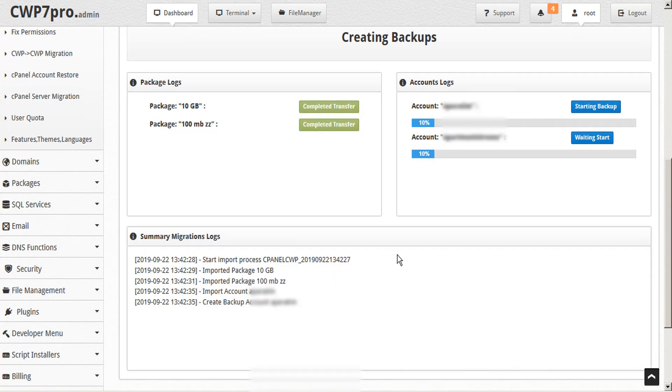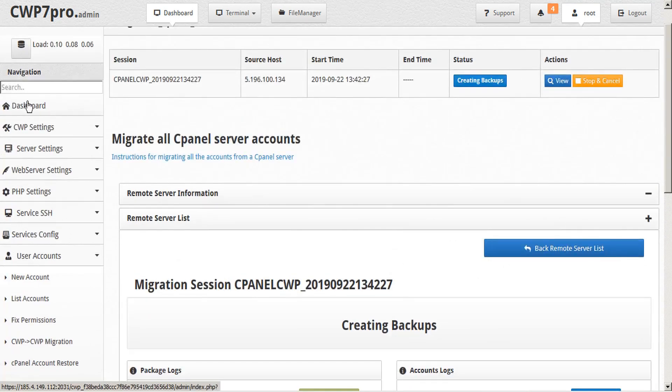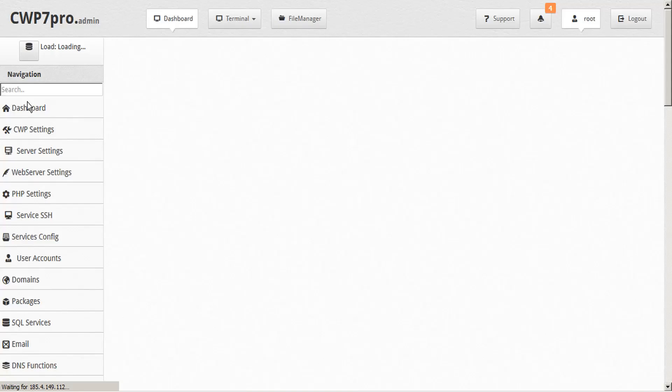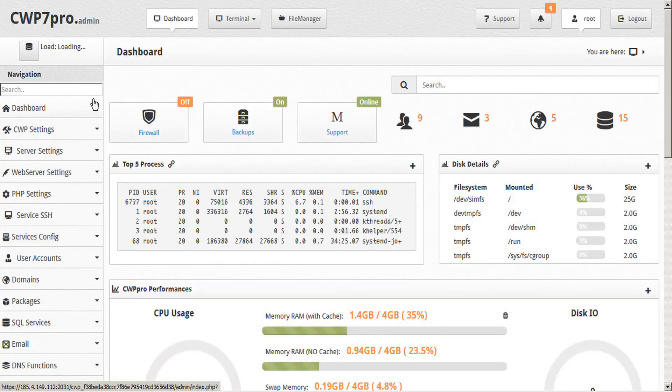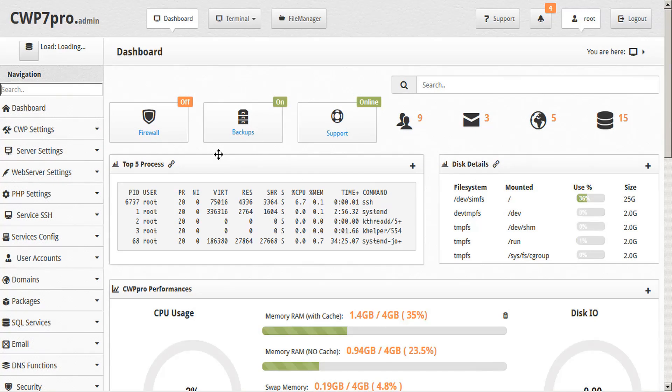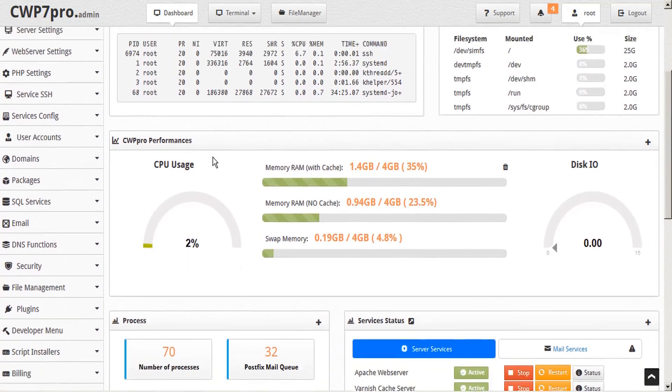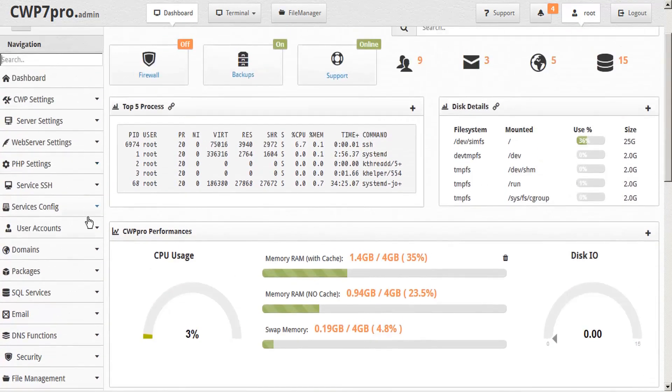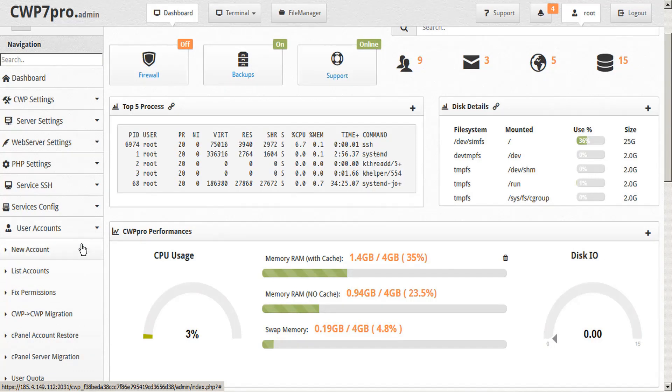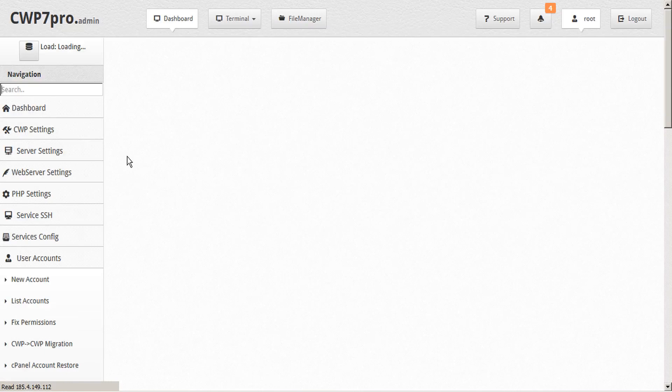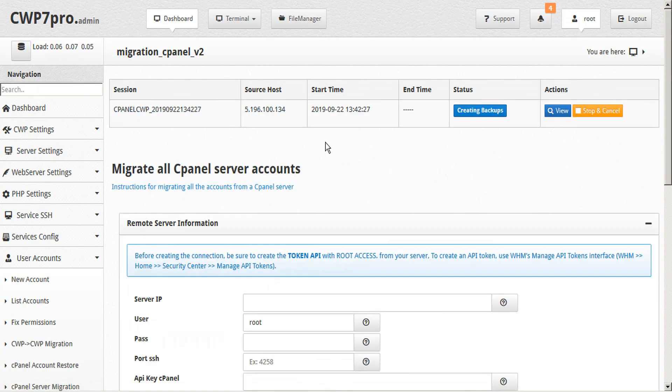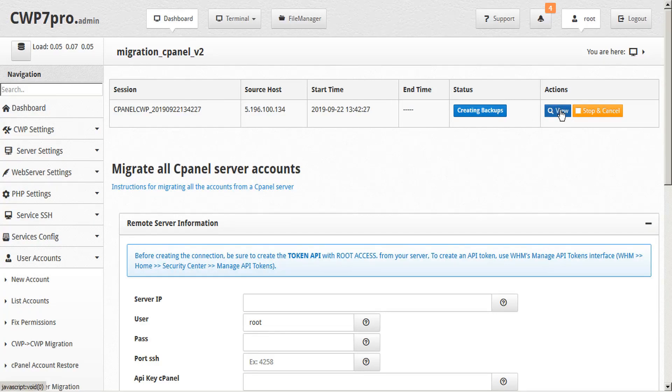This process will run in the background. So if we have other work to do, we can navigate to other areas of CWP. We'll be notified when the process is complete. Or if we want to return and monitor the activity, we can go back to user accounts, open the cPanel server migration, and we can watch the migration in real time by clicking the View button.